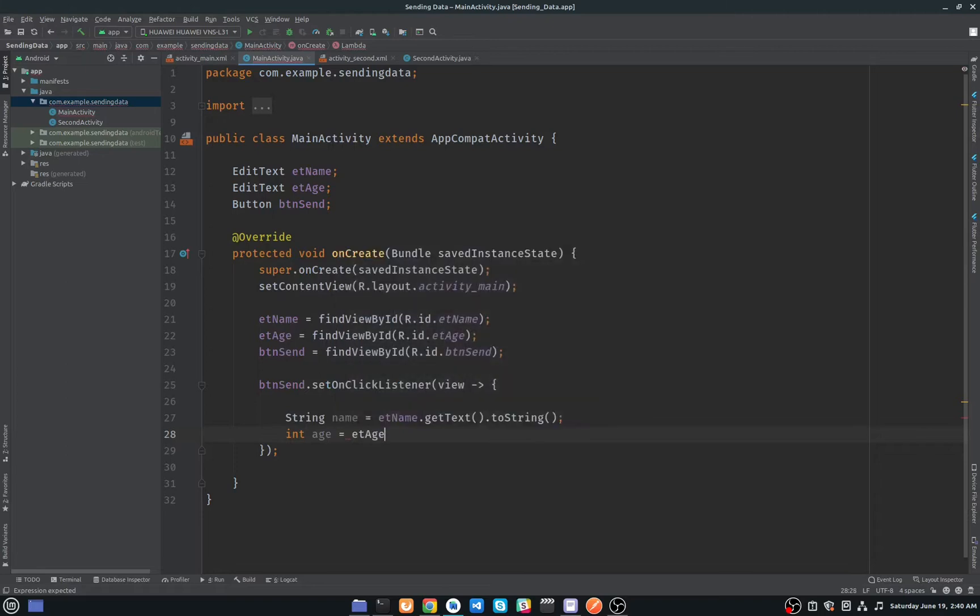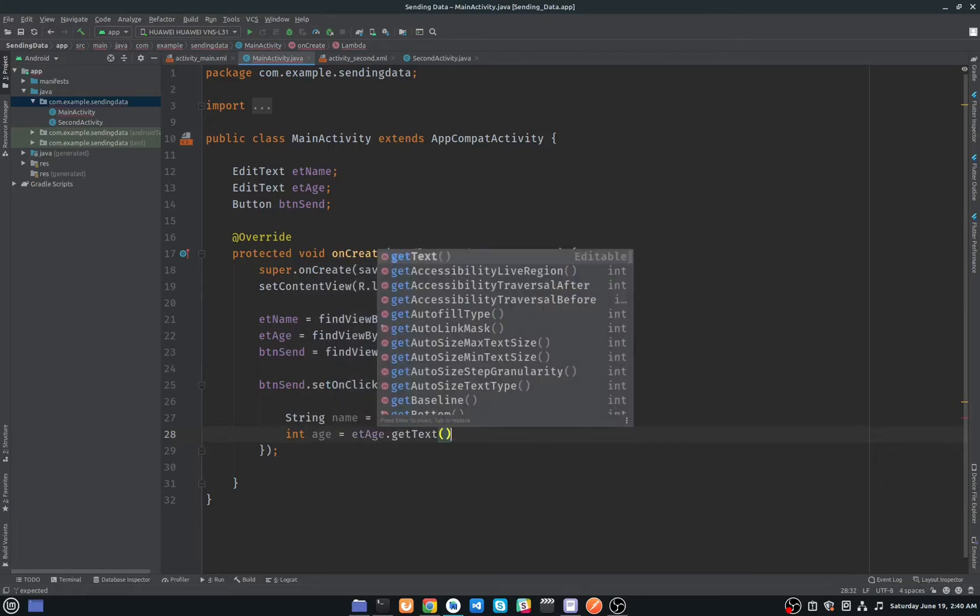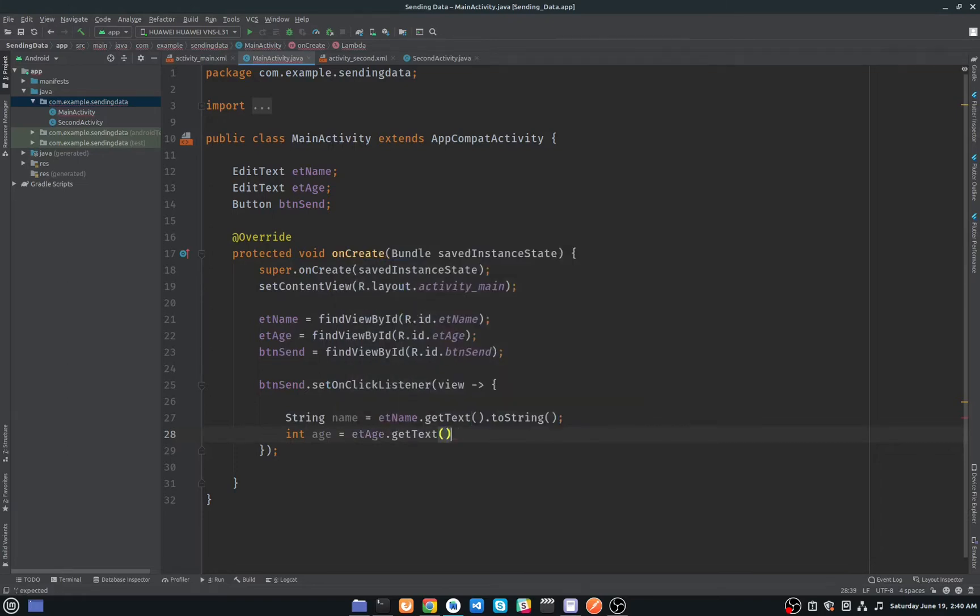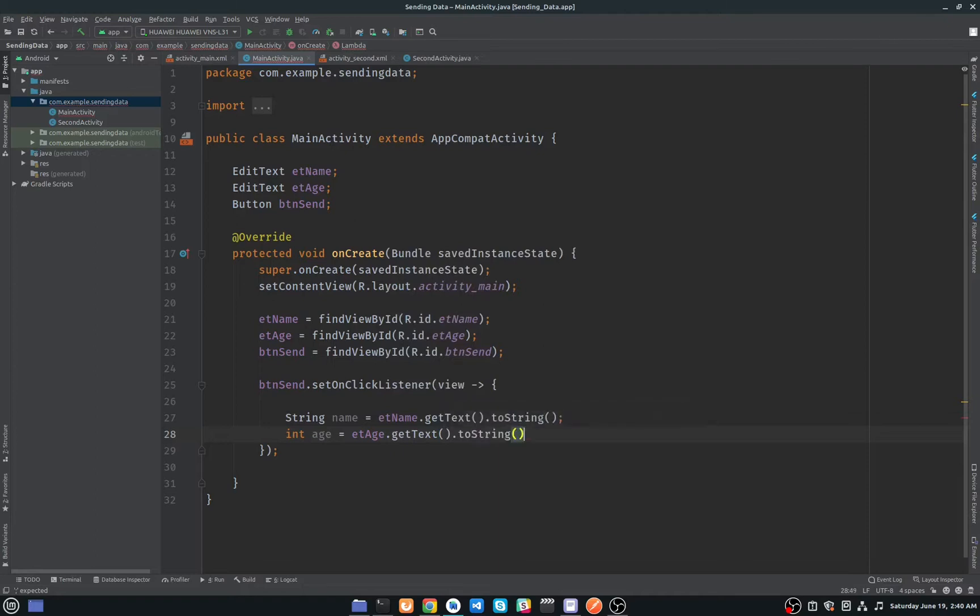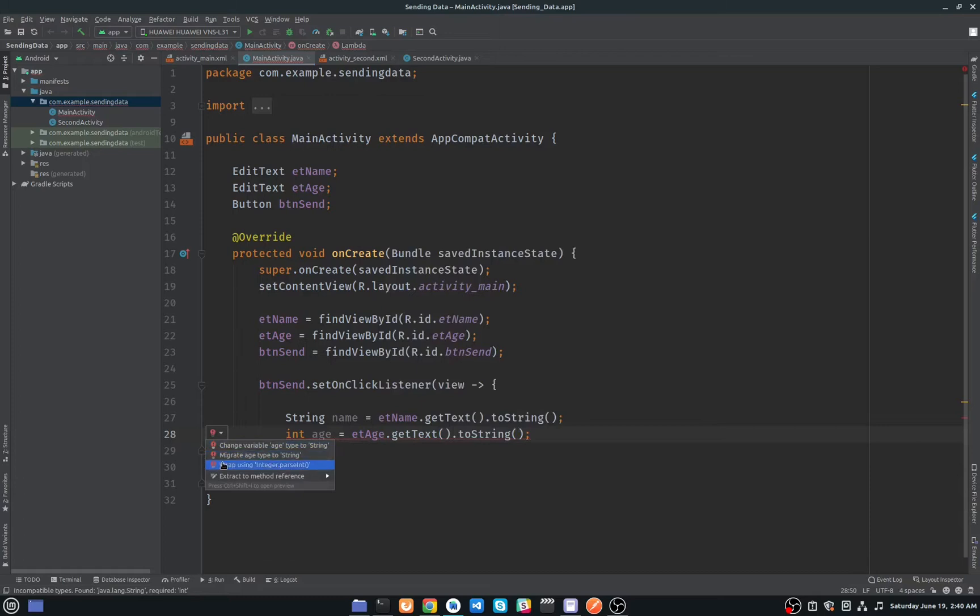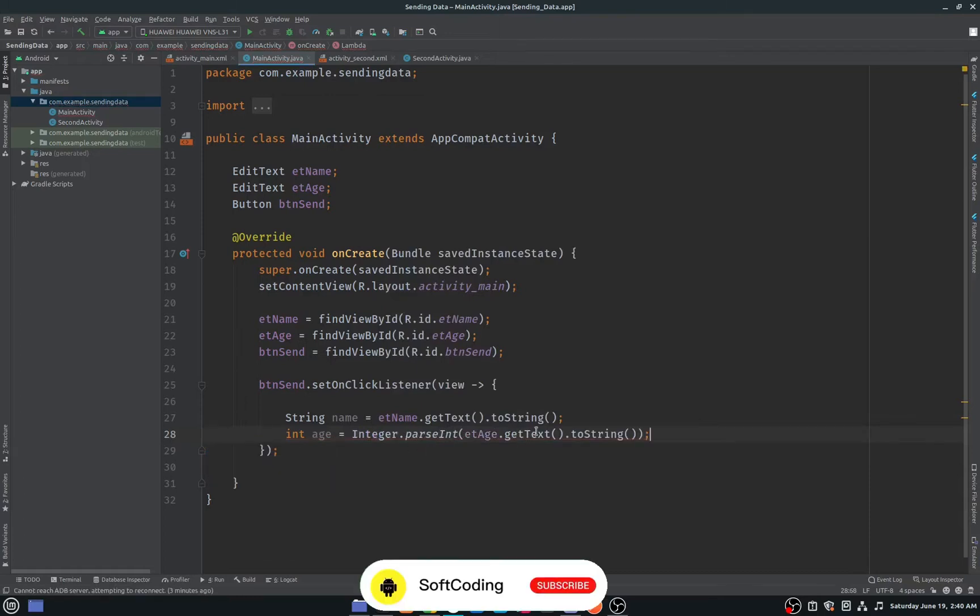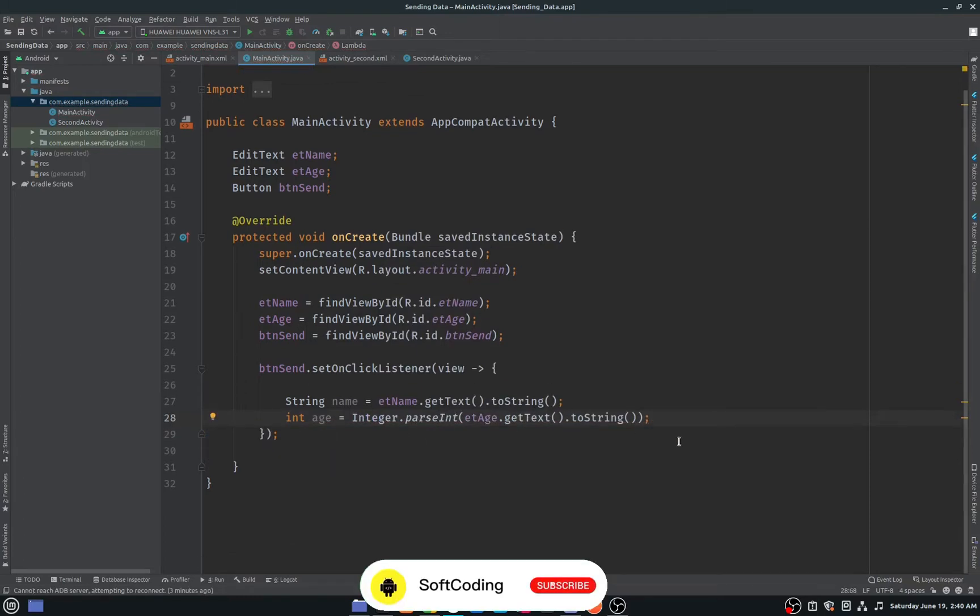As you can see here, we have an error. Just click on this red bulb and select the third one, which is using Integer.parse. So we are parsing our integer to string.